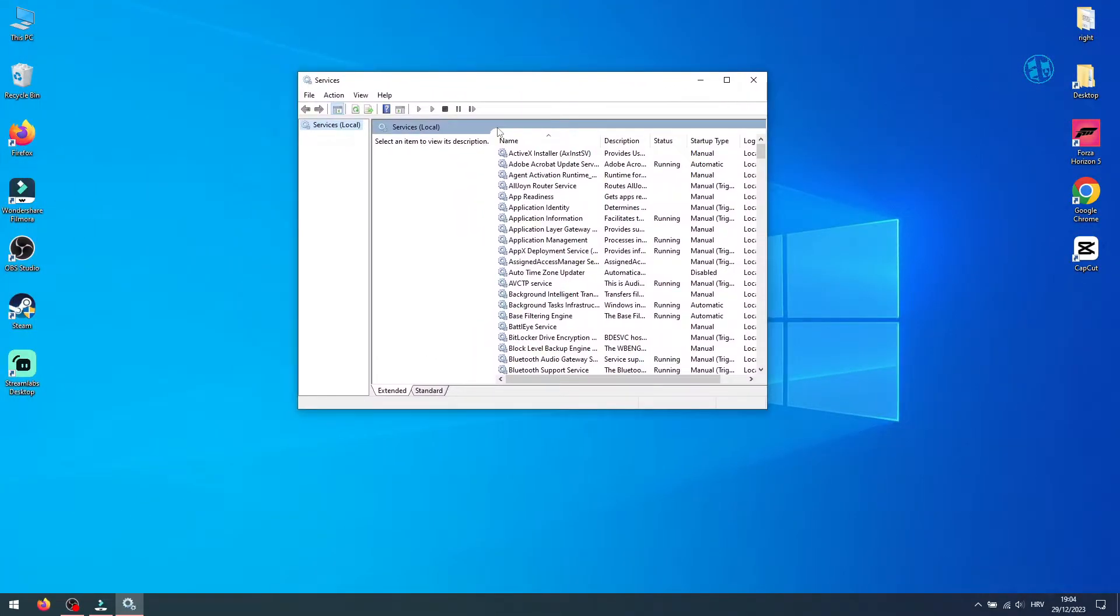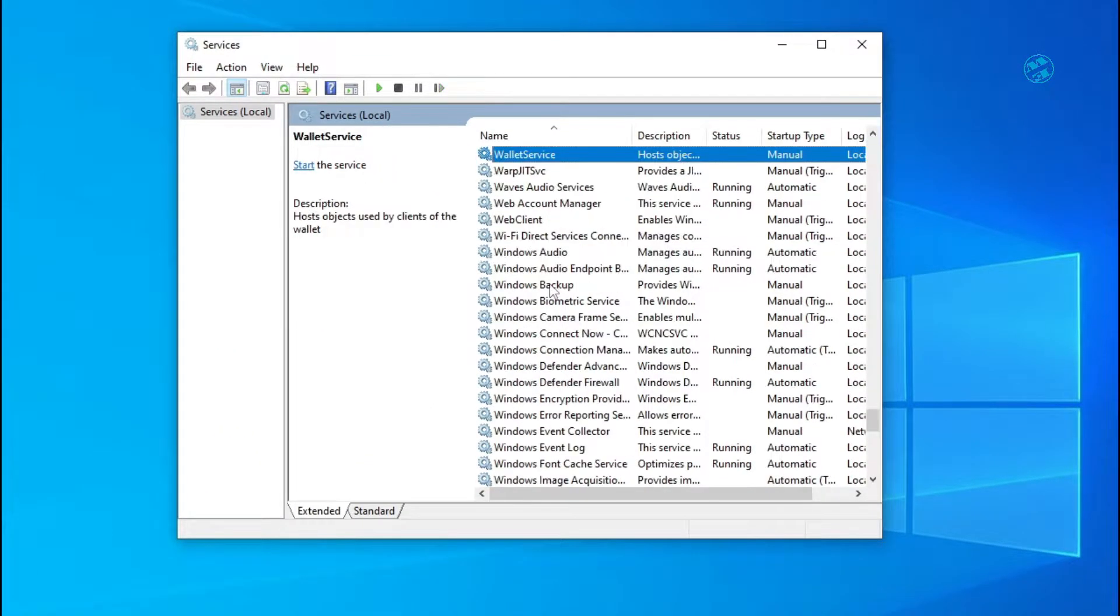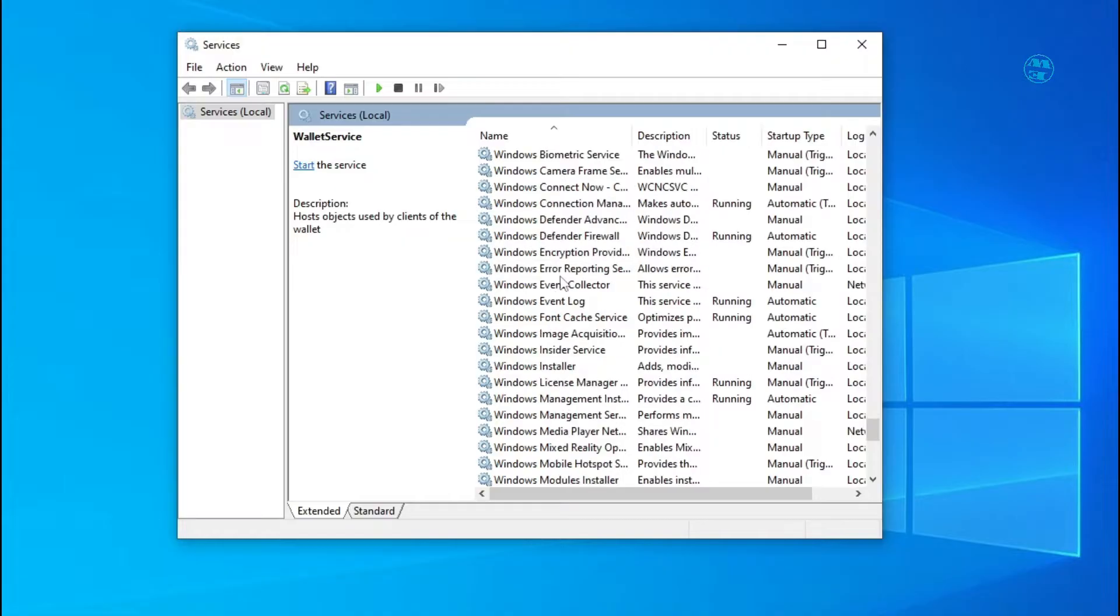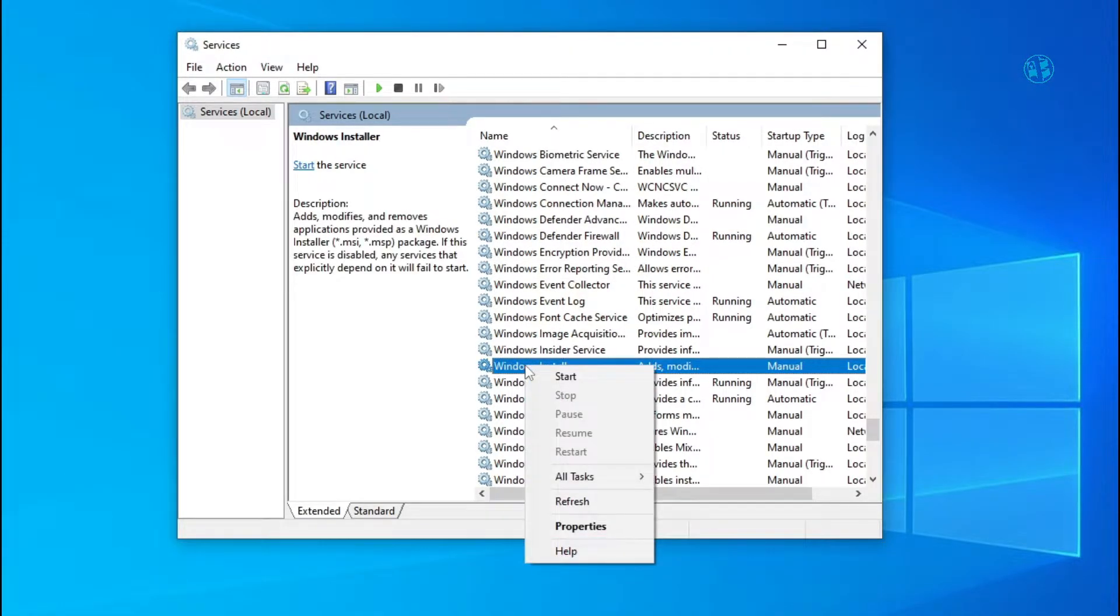When services window opens, click on any of these services and then press W on your keyboard. Find Windows Installer service and then right click on it to get this menu.